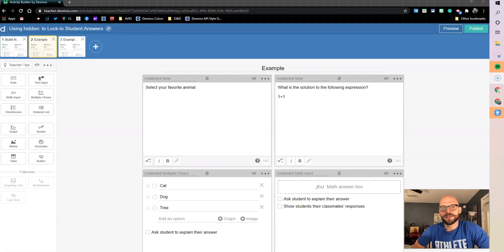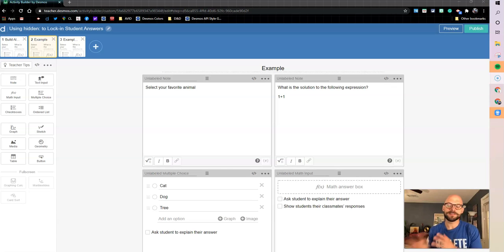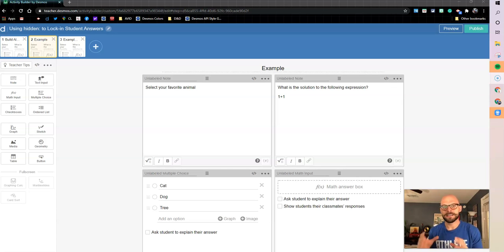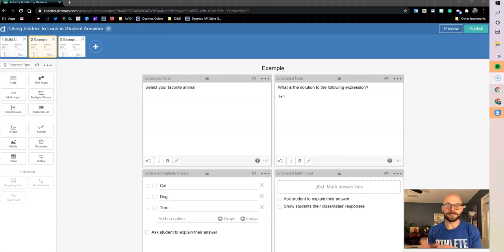How's it going y'all? Ryan De La Garza here. We're going to do another Desmos build along, and in this one I've had several people ask me about locking in student answers. So once they submit something, kind of locking that answer in so they can't make any changes.